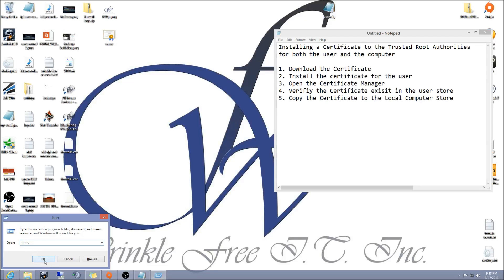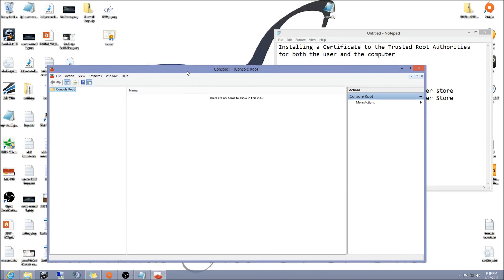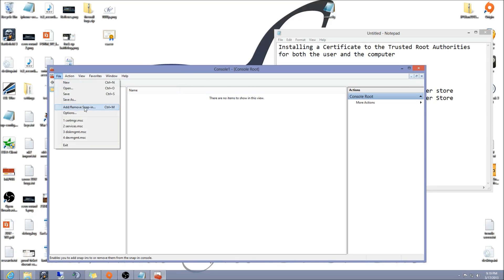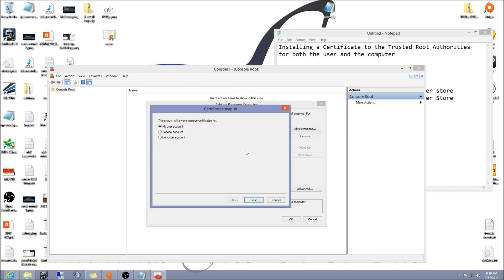Once that comes up, you want to go ahead and hit file, add and remove snap in, and then go down to certificates, hit add. For the first one, we're just going to click on my user account, hit finish.